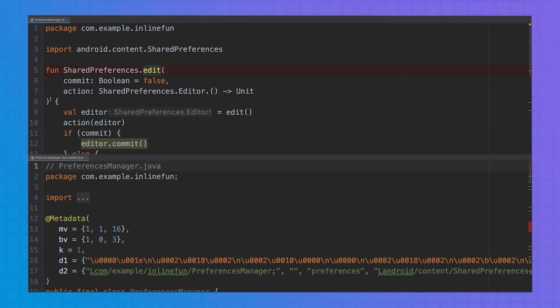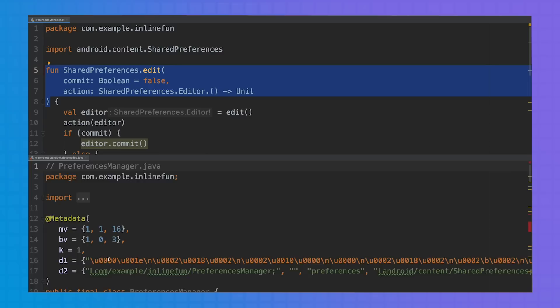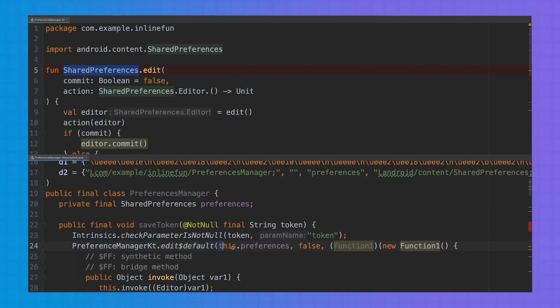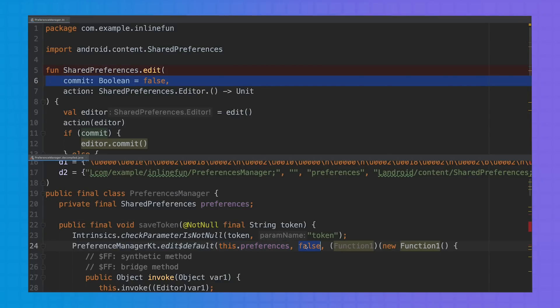Let's check the decompiled code to make this a bit friendlier. The edit SharedPreferences extension function we defined is here in the decompiled code. The SharedPreferences object is passed in. For the commit flag, the default value false is passed.